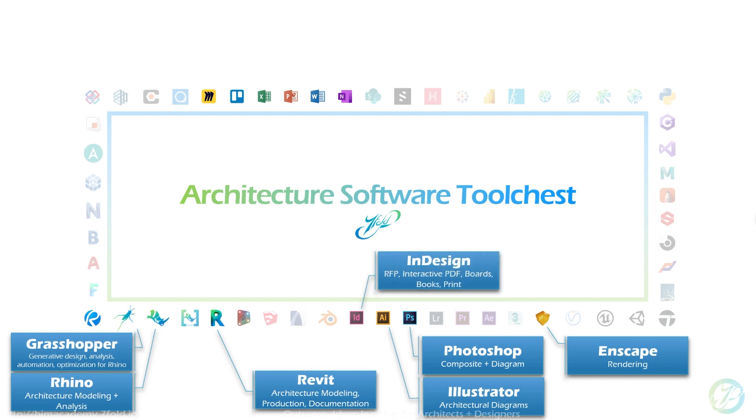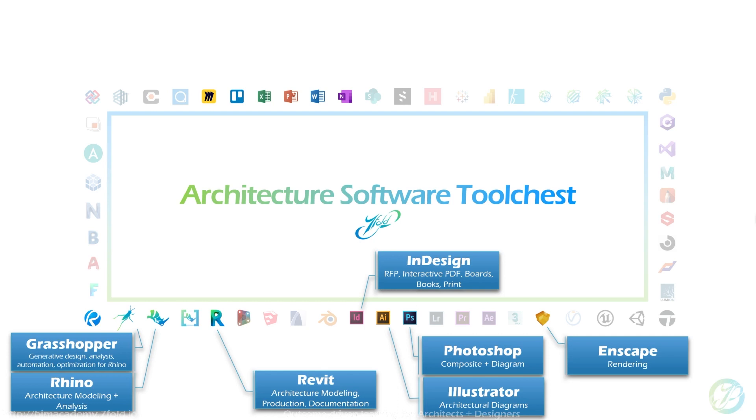I just love how it's so fast to iterate through different options, as opposed to doing sample renderings and needing render farms and all kinds of extra hardware for the other solutions. InDesign is next, that's going to integrate. We use it all the time for RFPs, which is request for proposals, doing interactive PDFs so you can embed hyperlinks, board presentations whether that's for school or for pinups or presentations to clients, books, and anything for print. It's the best at large scale print that's not for your drawing set.